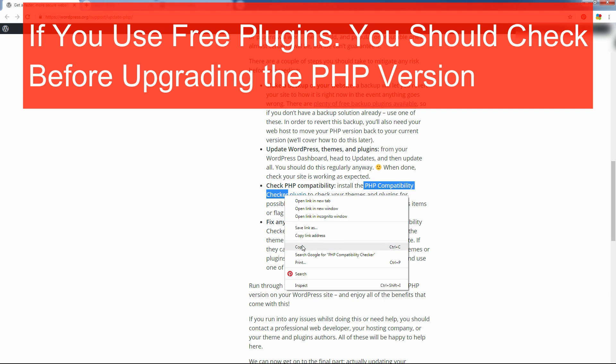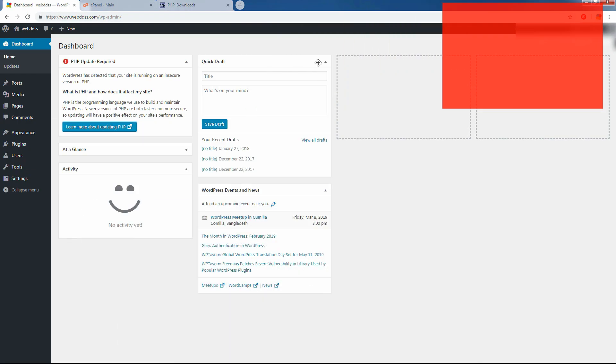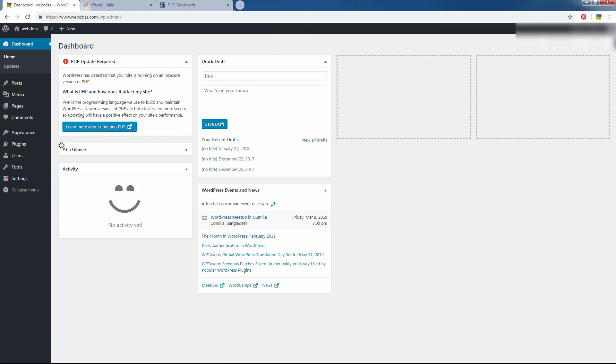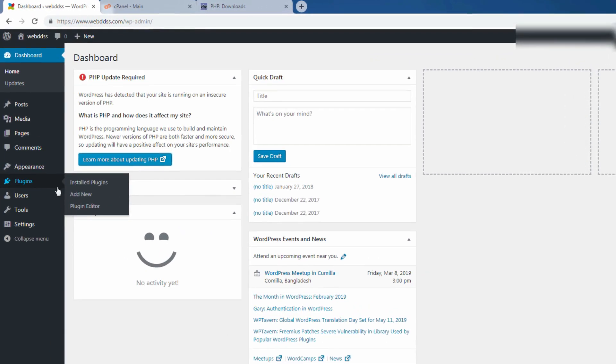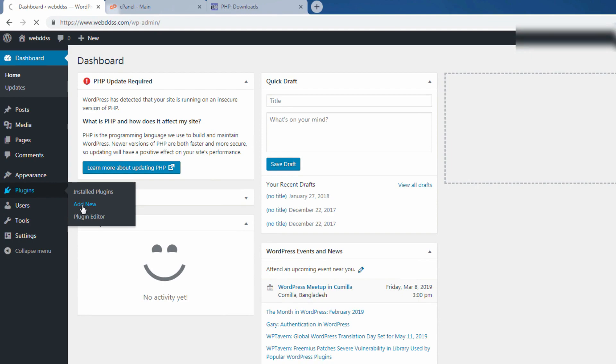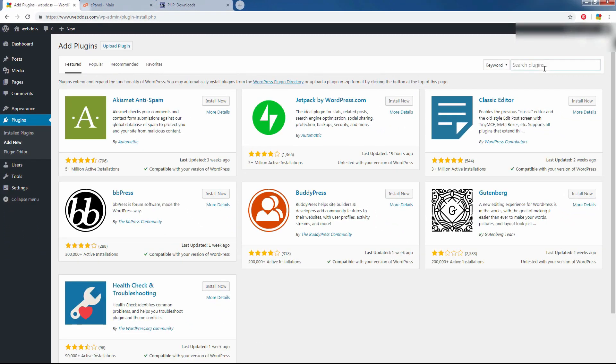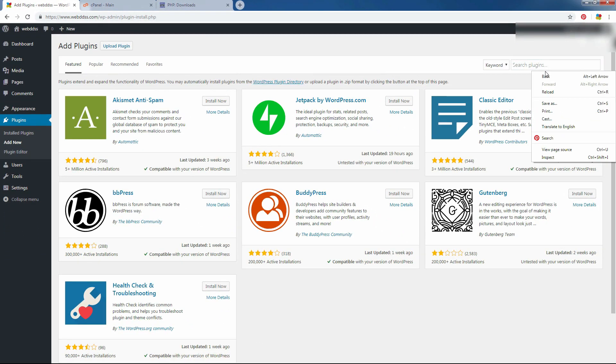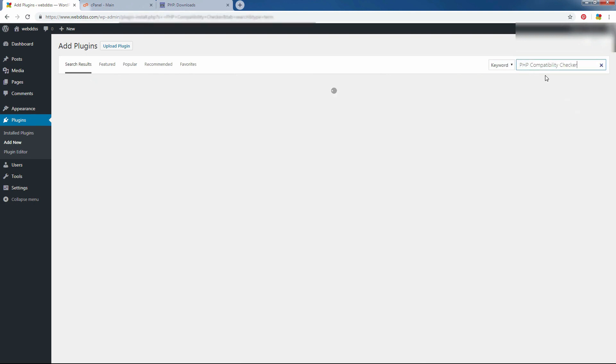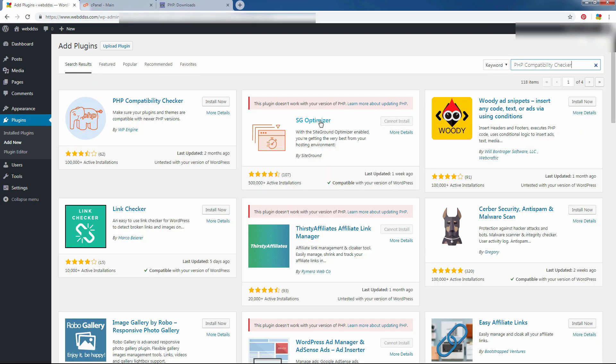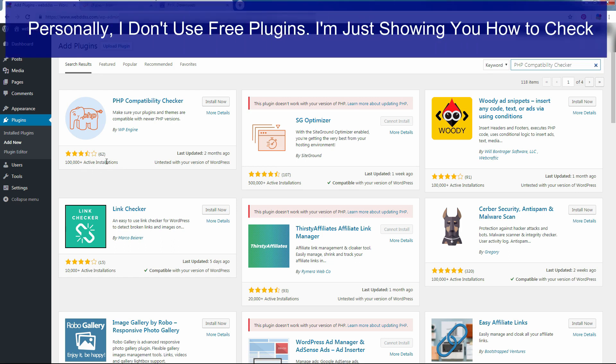If you are using free plugin, you must check your website before update PHP because many free plugins are old. They are not secure for any WordPress website. You see, you can use this plugin temporarily. It is old one. It is not good. You see, the star three and half, only 62. I am just showing you.